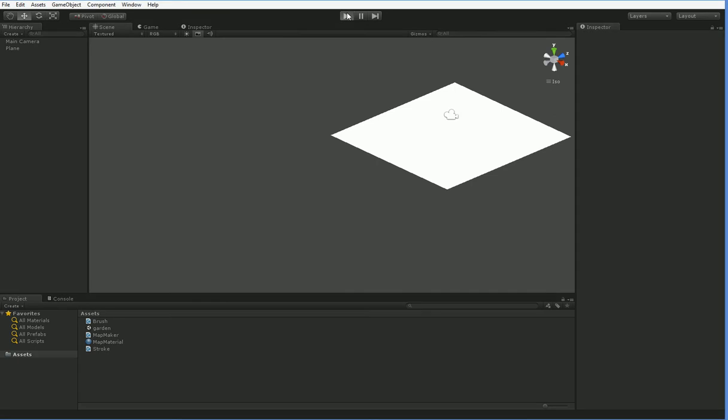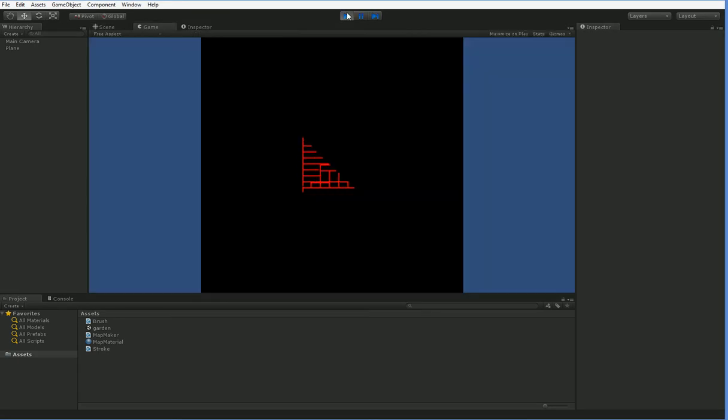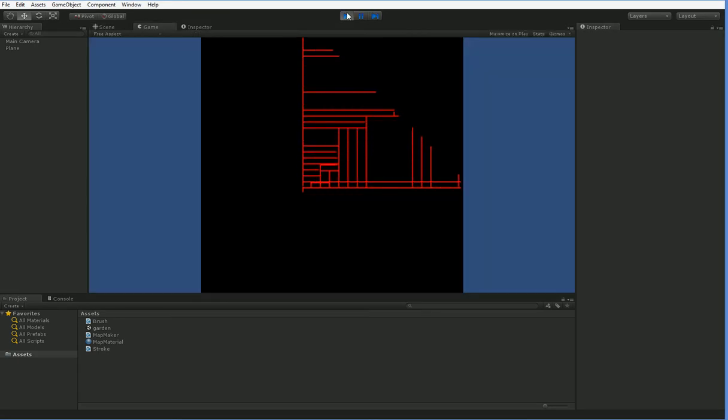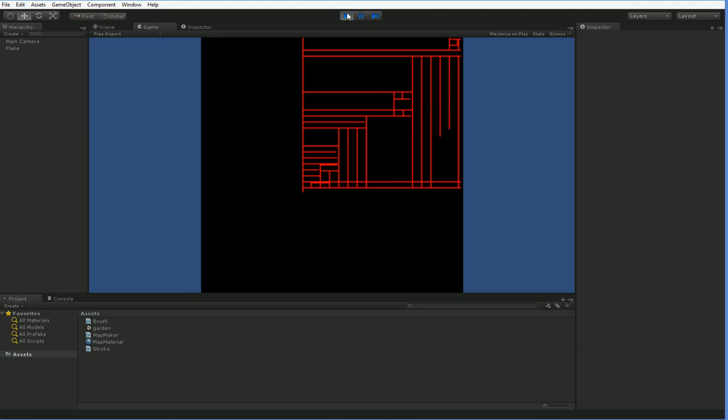Alright, where were we? I think we were here. So in this episode, what we're going to do is we're going to make the brushes a little bit more variable so that we don't get just this very static appearance.